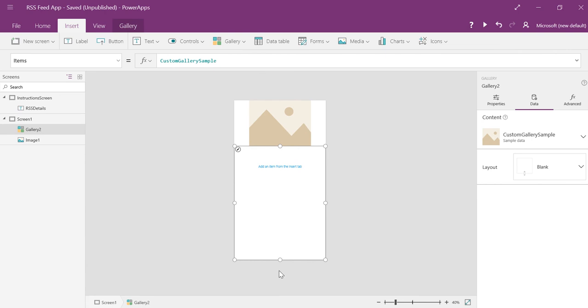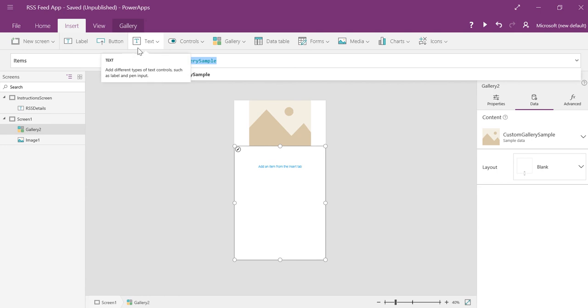And then I'm going to choose a blank flexible height gallery for the actual RSS feed. And you could use any gallery, I just, I like the flexible height, it made sense to me because these are different lengths. But you can use any one you want.